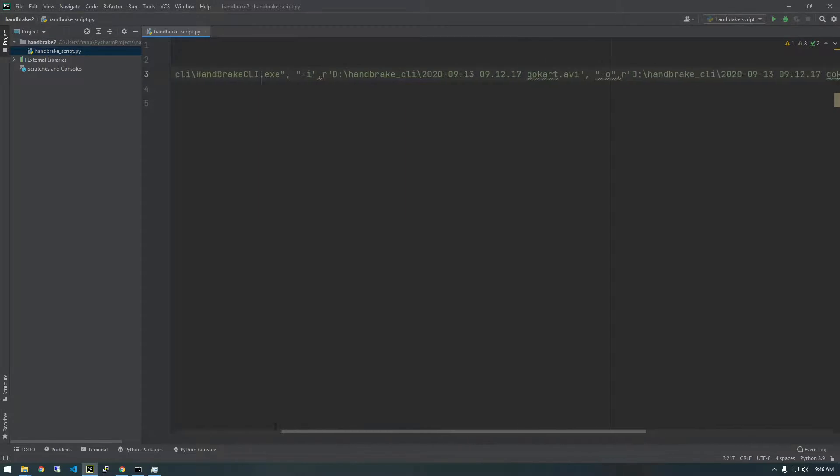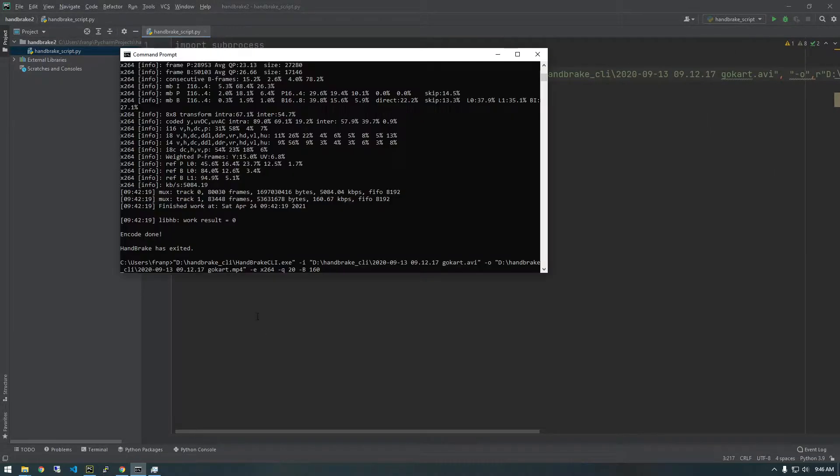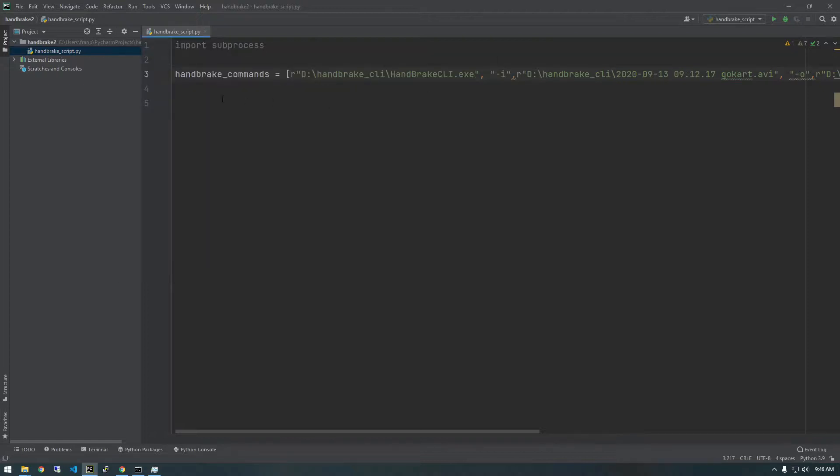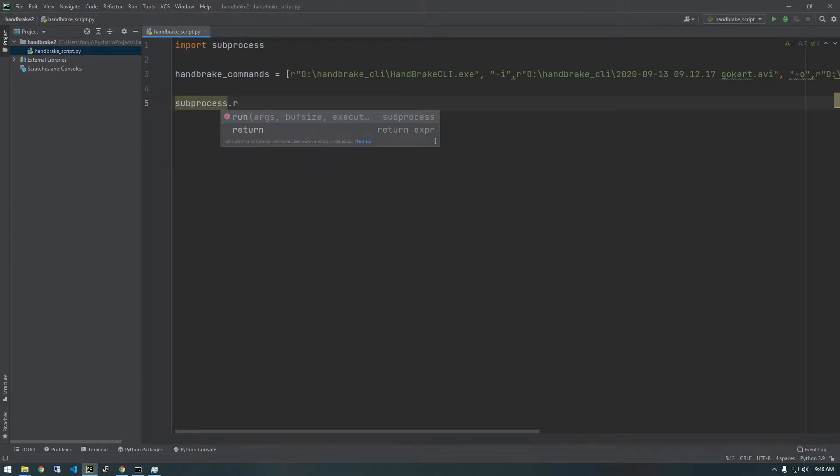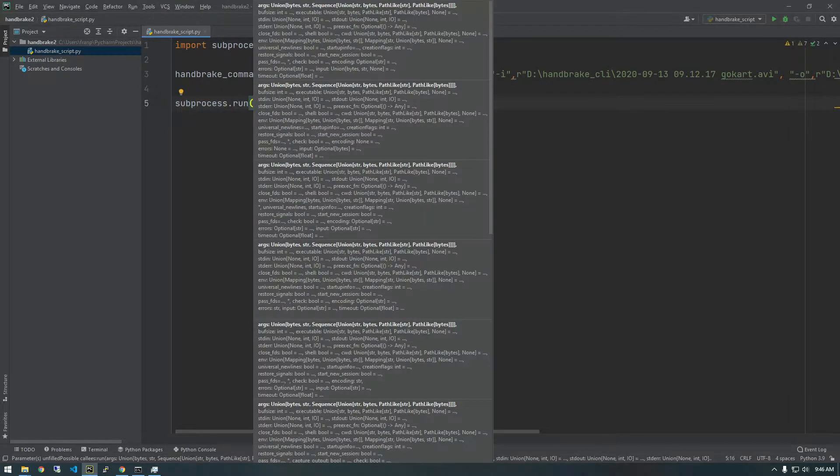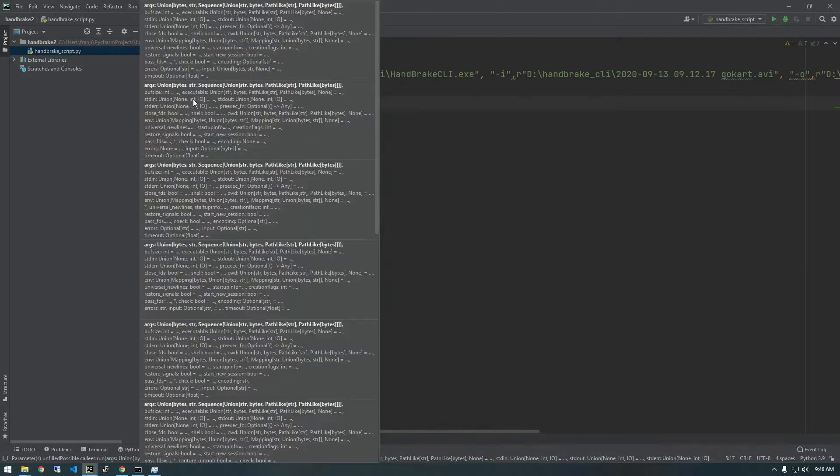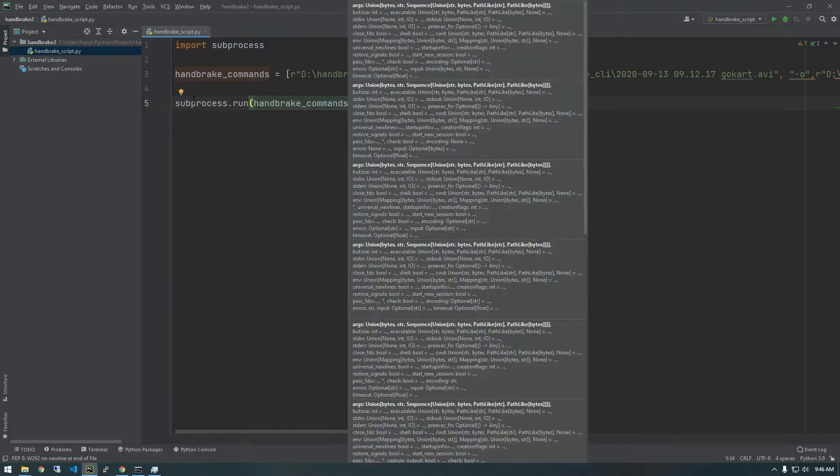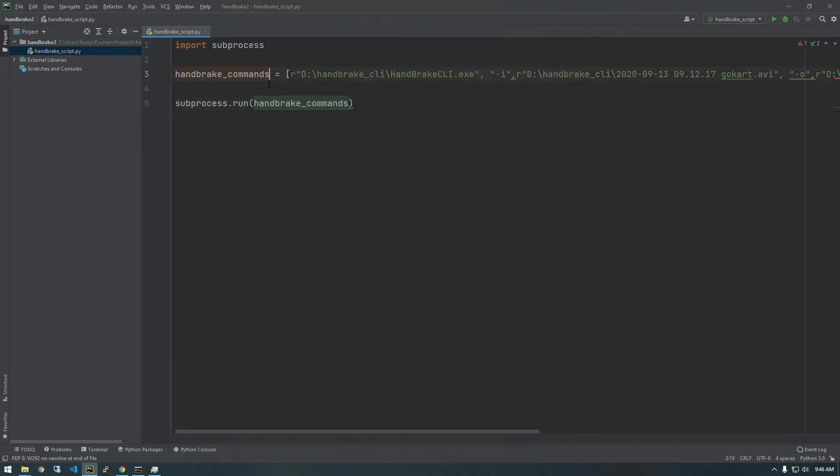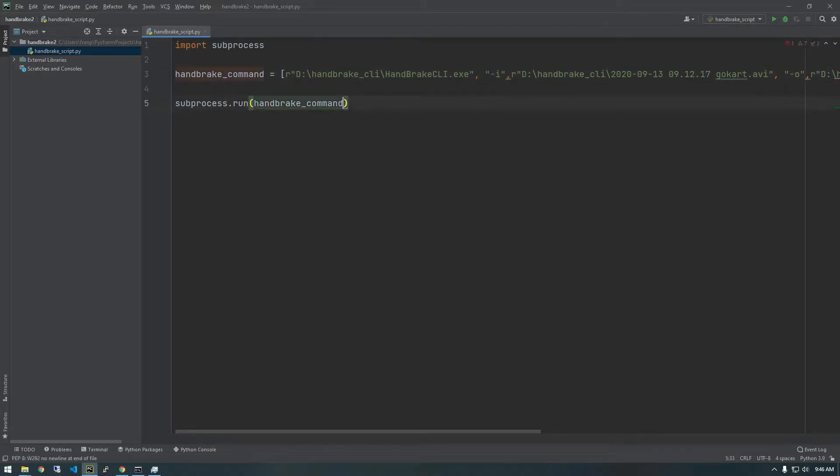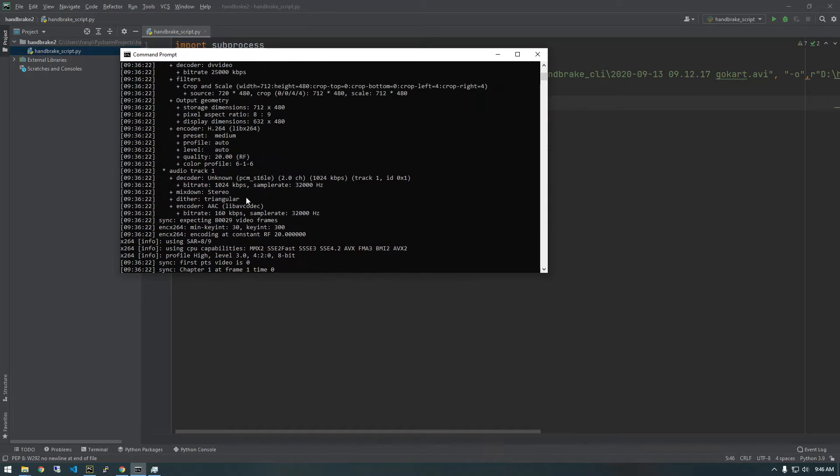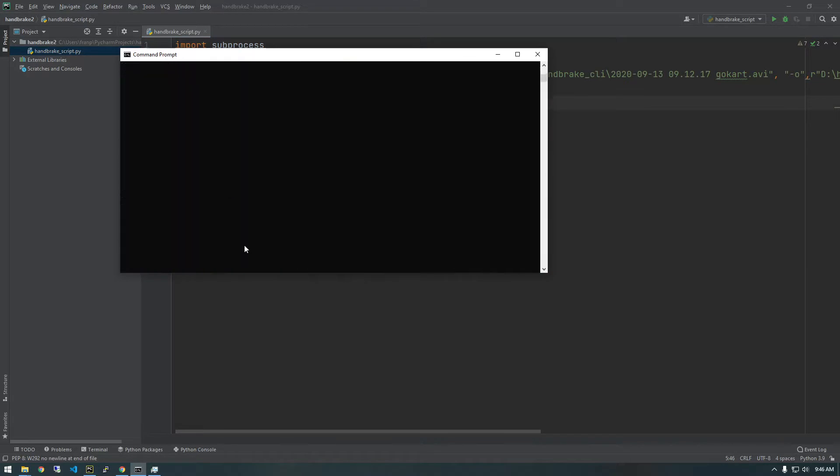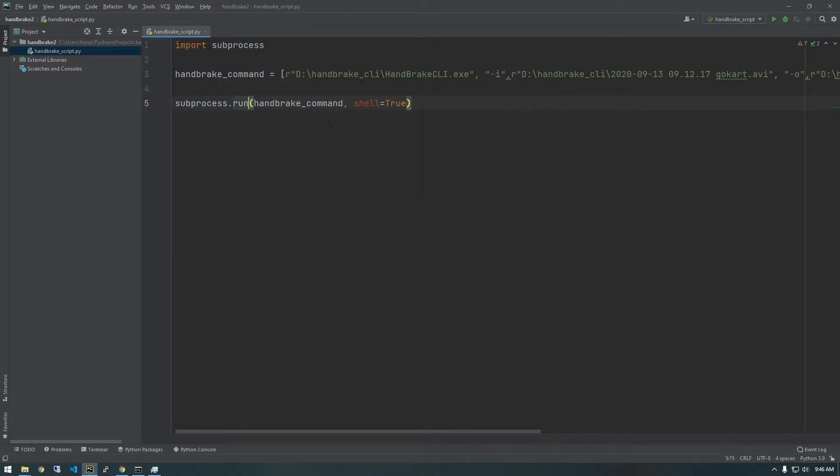So all we've done is constructed this list that has all of the things that we want to pass into the command line. So now we actually have to execute it in Python. And the way to do that, we use this method of subprocess called run. So we just say run. And now we just, what do we want to run? So we want to run the handbrake command. Actually, let's call it handbrake command. And we also want to pass another parameter called shell equals true. And this is going to allow us to see all of this output from the shell in Python. So let's give that a whirl. And with any luck, this will work.